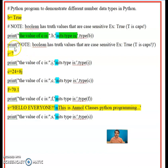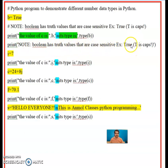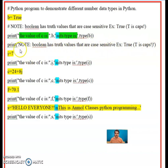Below that, we write: print single quote, 'Note: Boolean has truth values that are case sensitive, example True (T is caps).' Whatever is in the single quotes will appear as-is in the output. So that will be printed. The first data type, Boolean, is now complete.